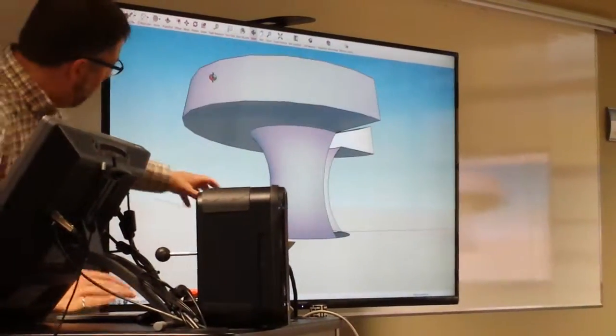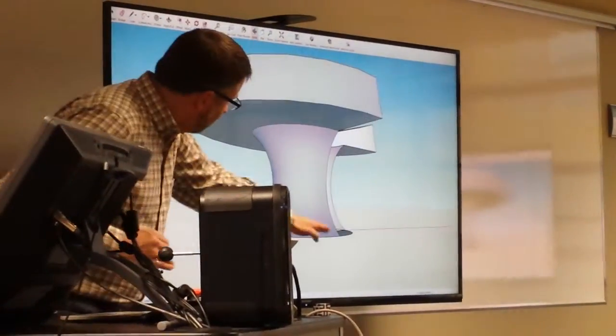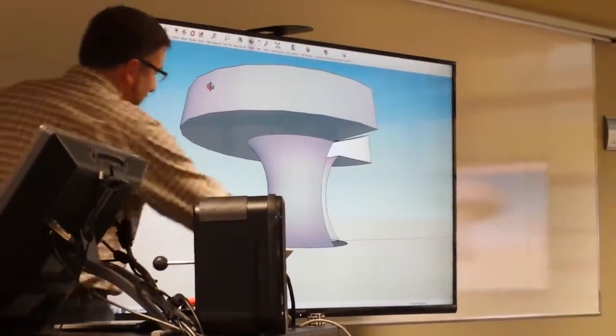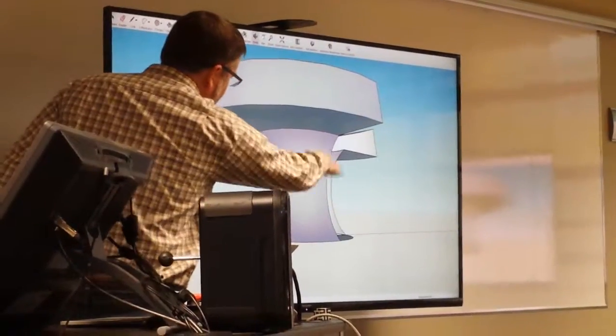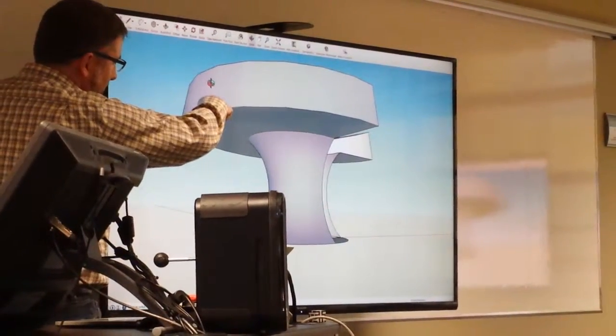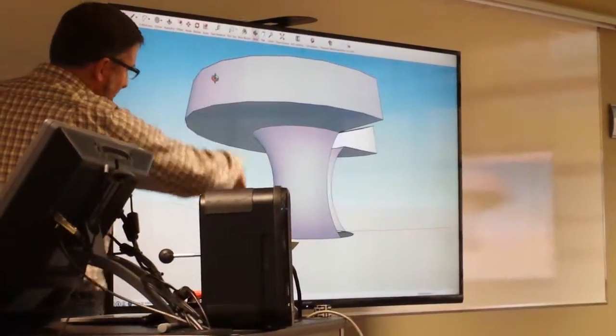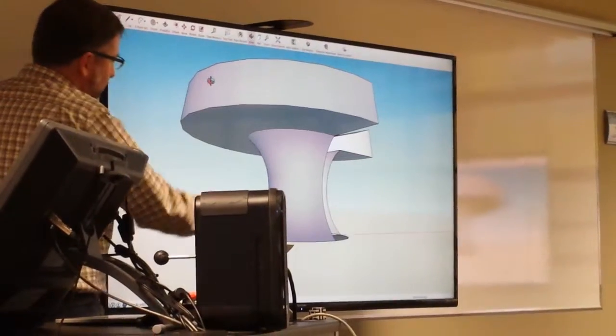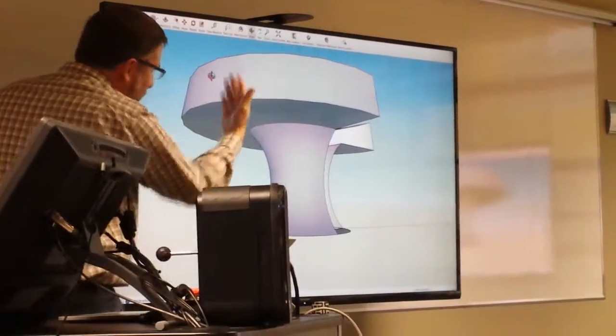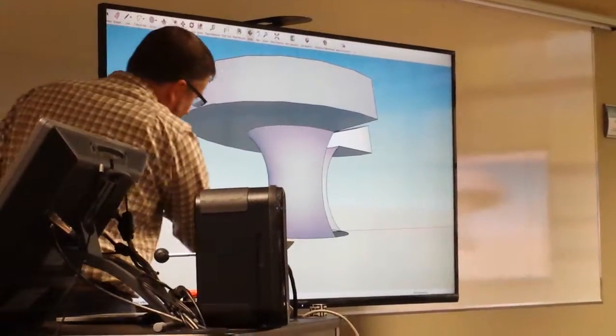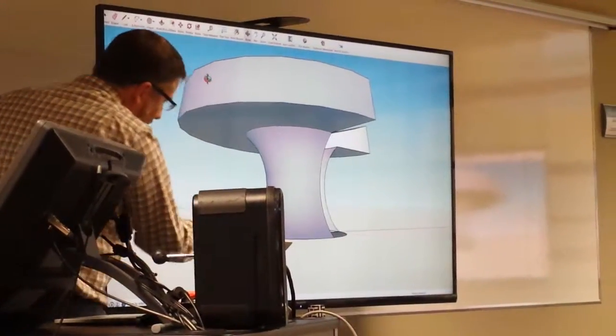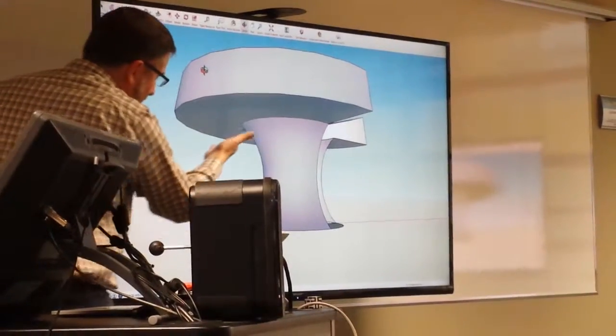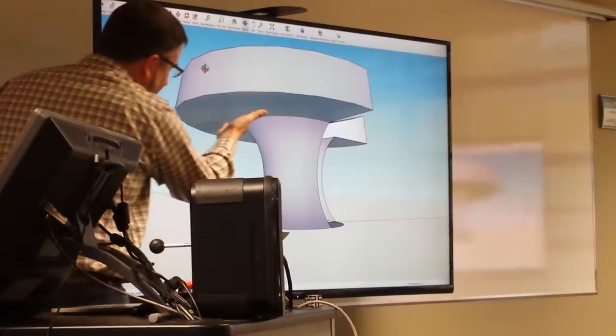Now, this stuff here, if you try to print this way, this stuff wouldn't print, right? Because you're printing, printing, printing, and suddenly there's a print head that's here. There's nothing to lay on top of. It would just dangle the material and be bad. So, if you told it to print this like this, it would build up support material here, a lot of sacrificial support material.